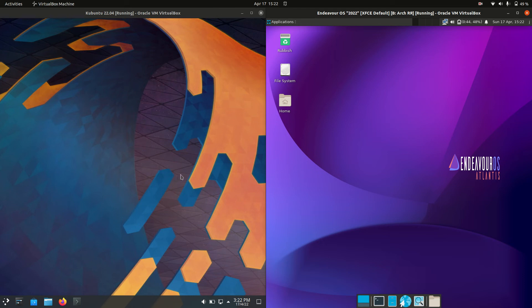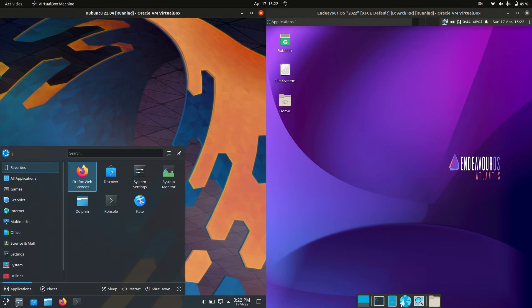Good day YouTube. Today I'm doing just a quick fun RAM comparison video between Kubuntu 22.04 on the left versus EndeavourOS version 2022 on the right, as you can see there.